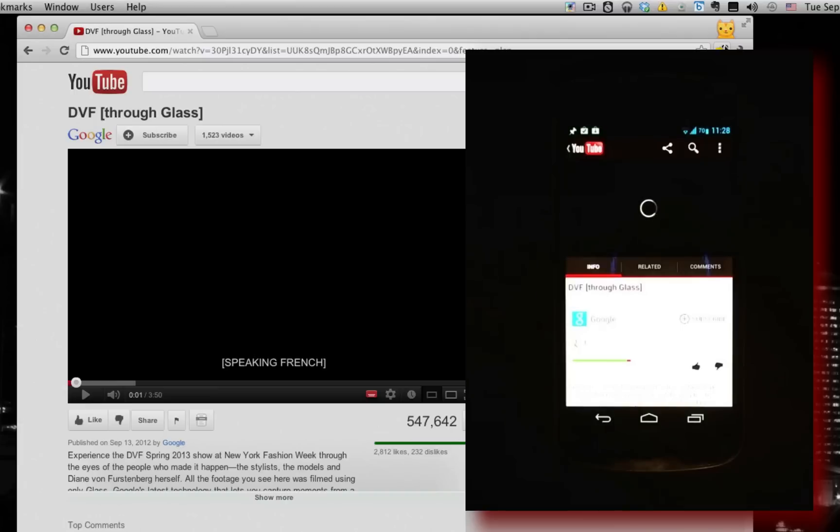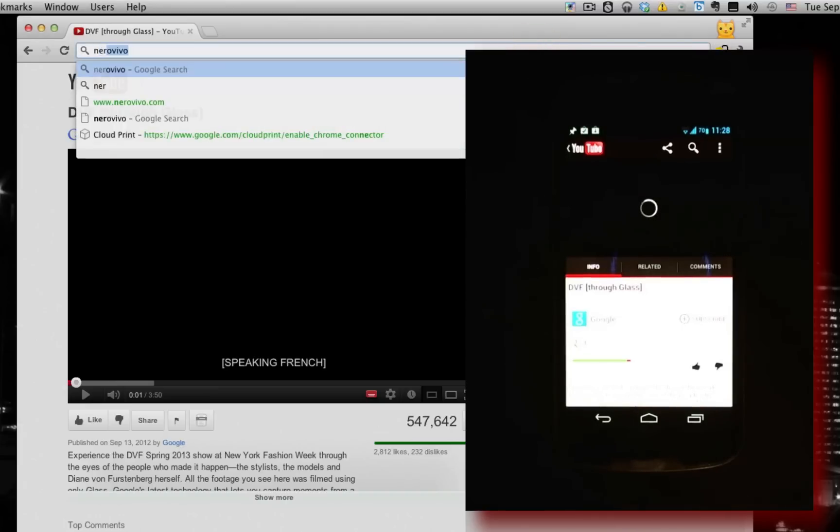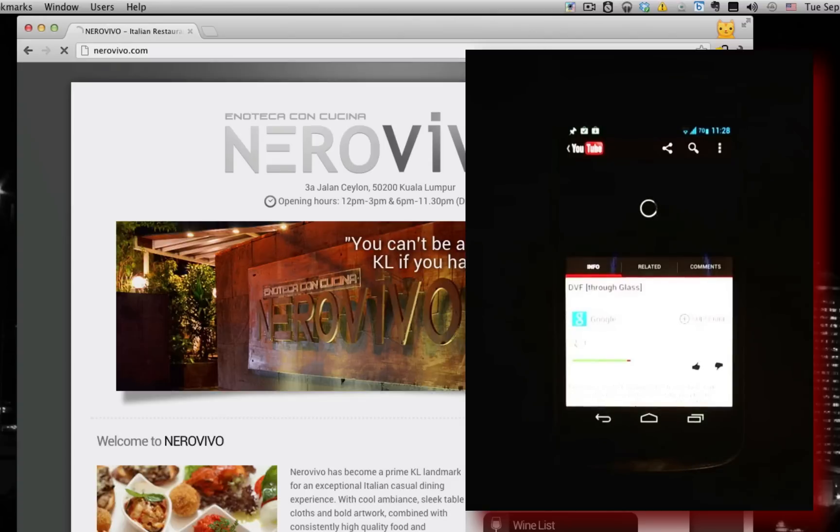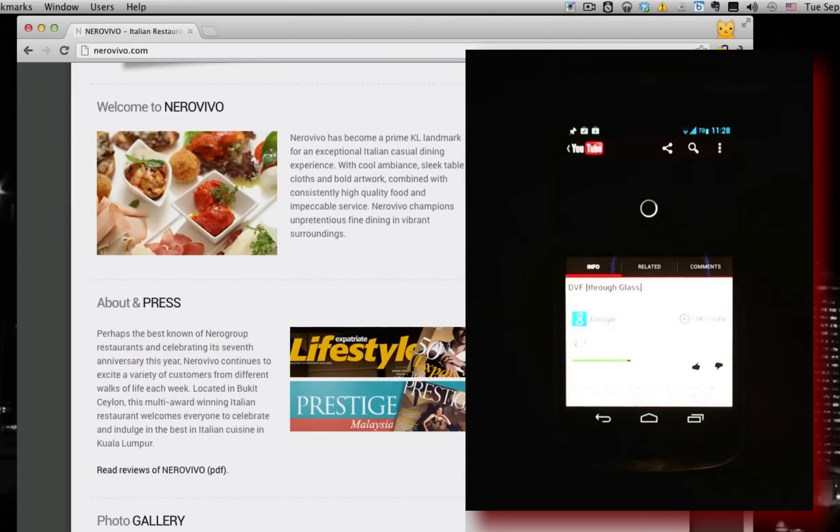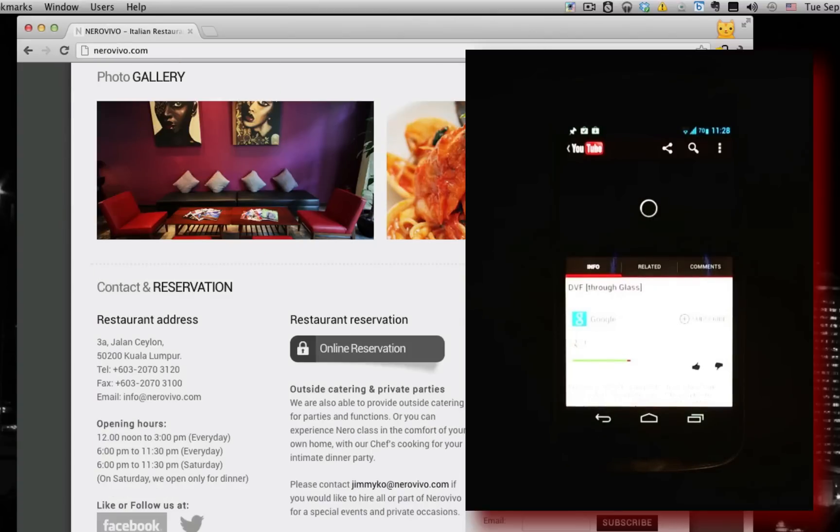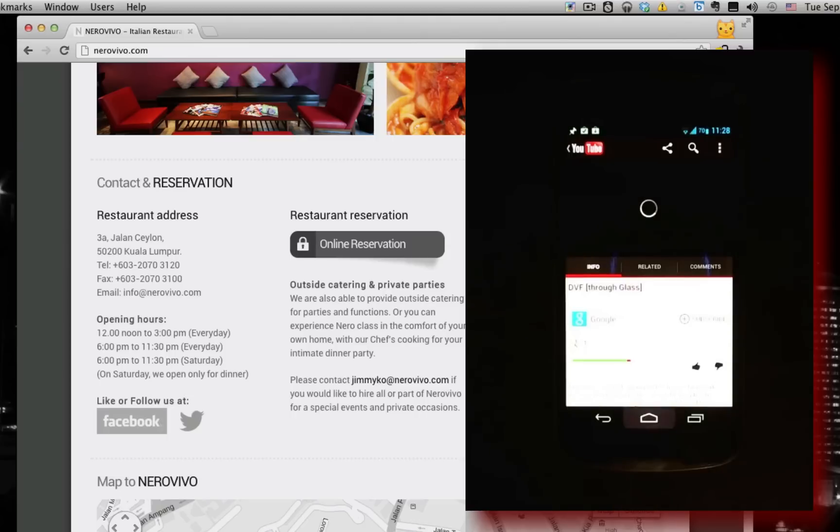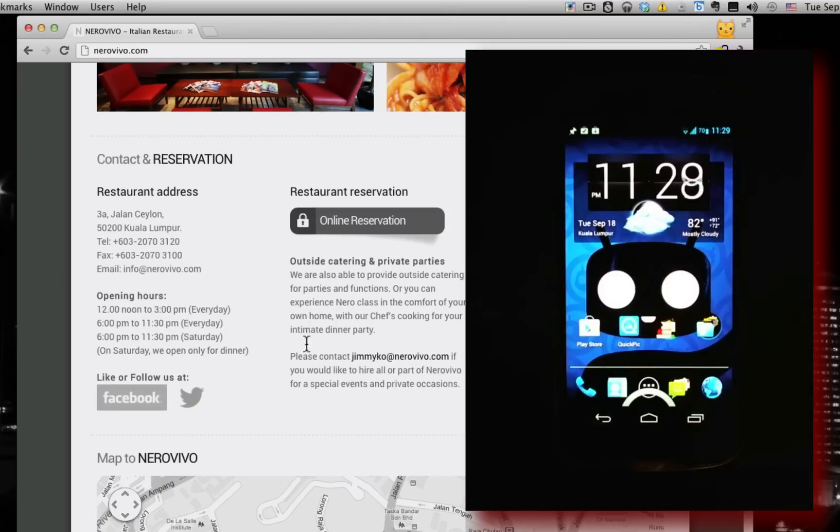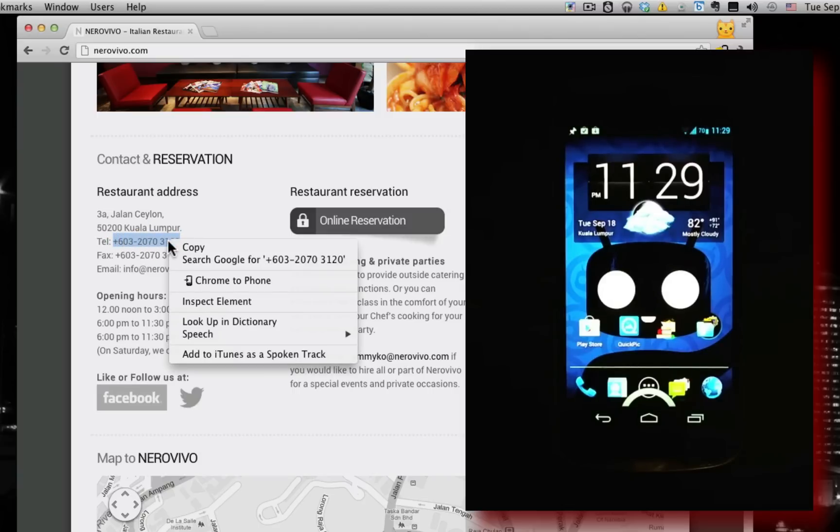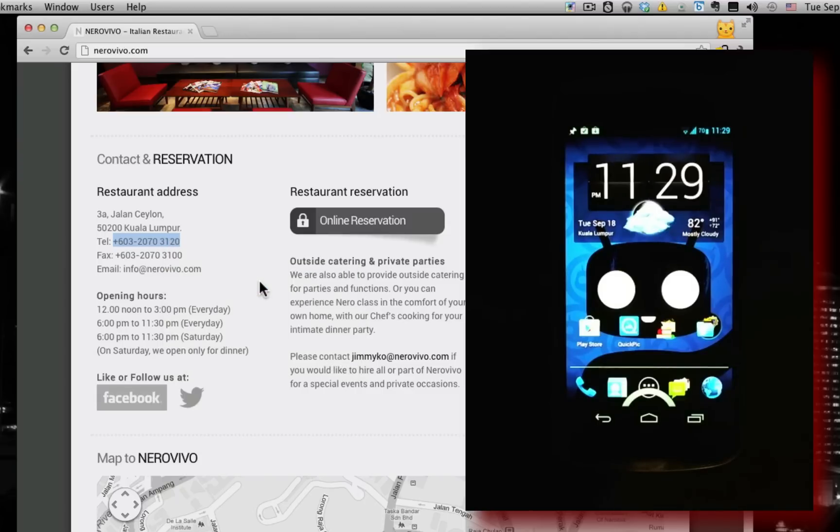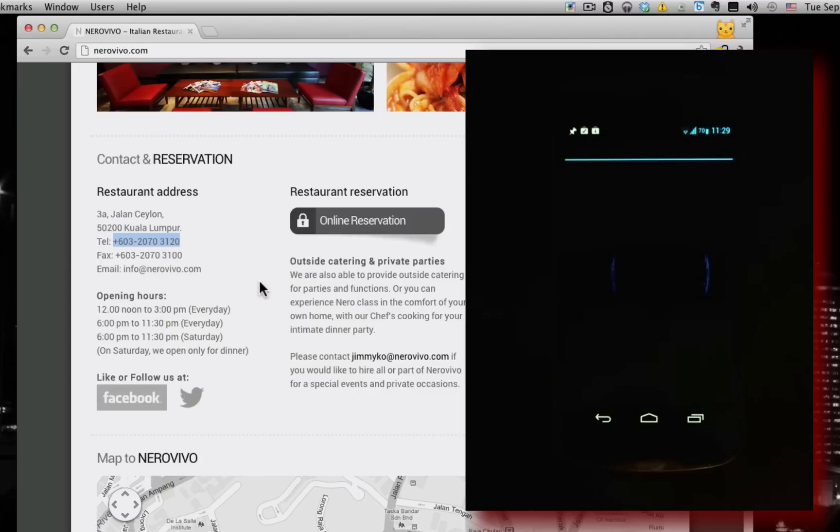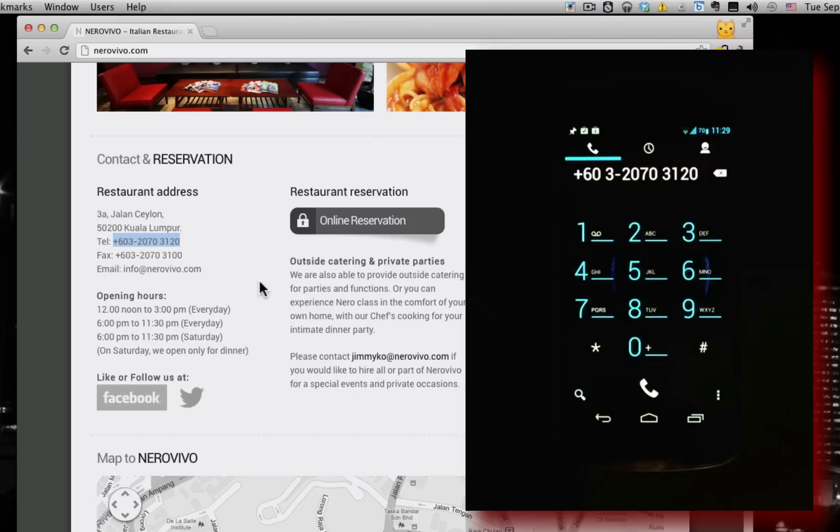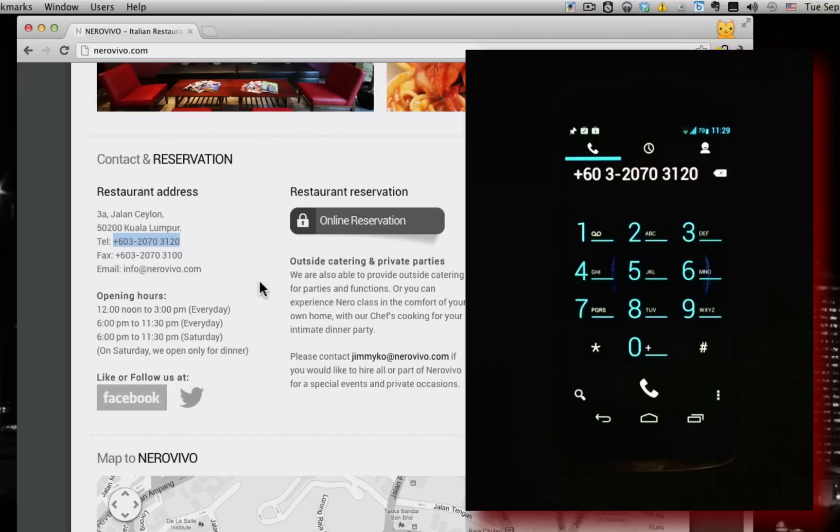So another cool thing you can do is send phone numbers. So say I head over to the Italian restaurant and I want to find out what their opening hours are. Let me just head back out on the phone here. And say I want to give them a call. See what's special tonight. So I'll highlight the phone number. Right click it. And click Chrome to phone. What will happen is it will open up the phone app with the phone number as you can see here ready for me to dial. So I can just hit dial and it will dial that phone number. So that's pretty useful.